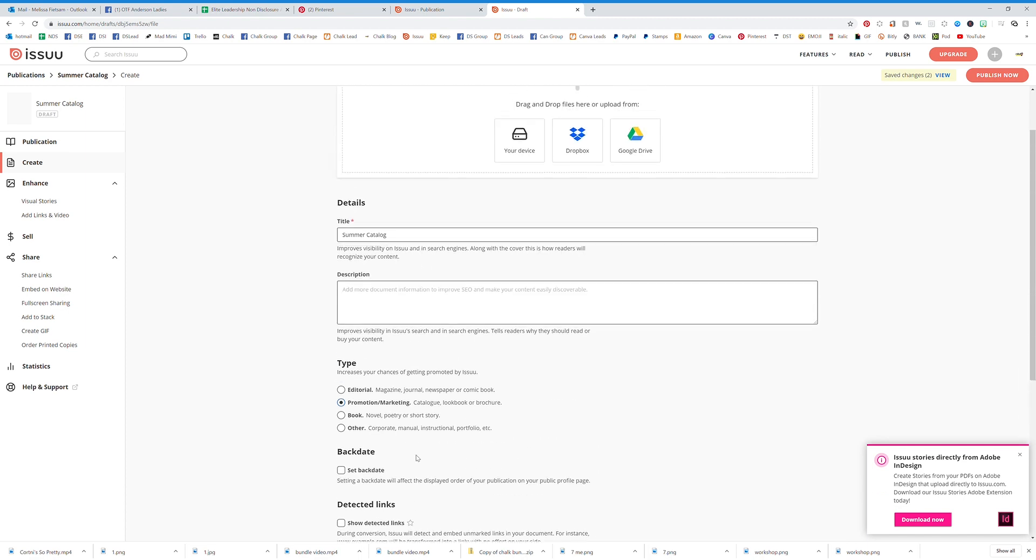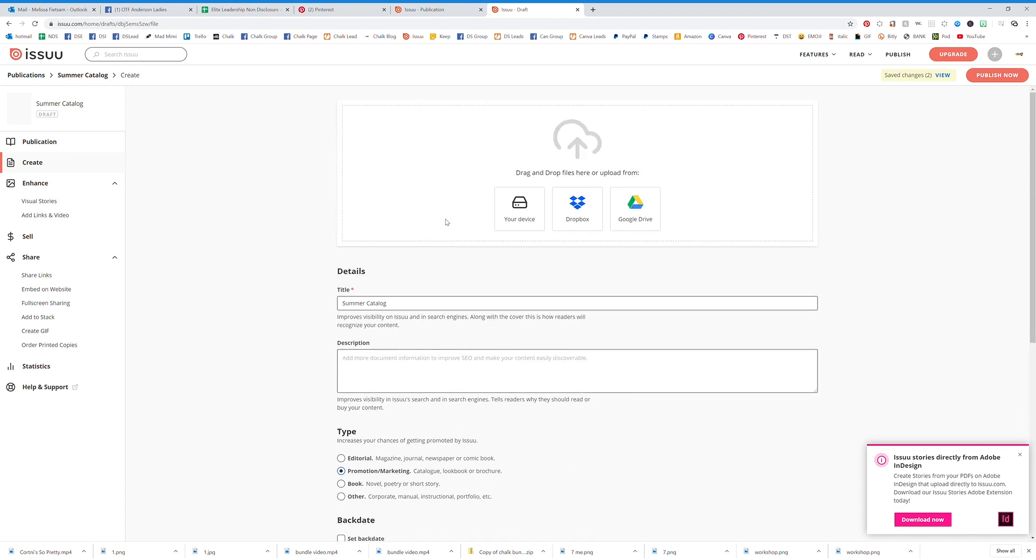Then we want to click on Your Device and let's go over here and go to Chalk Tour.